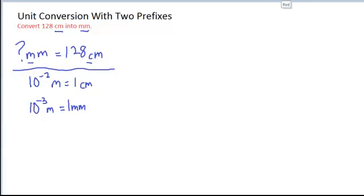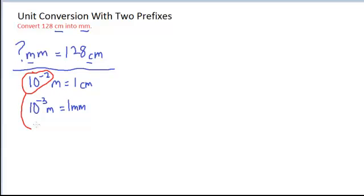You also may recall that when I'm punching this number into my calculator, I have to be very careful to punch it in correctly, and it might be more useful to think of it as 1 times 10 to the minus 2, so that I can punch in the 1 EE or EXP on my scientific calculator, negative 2.